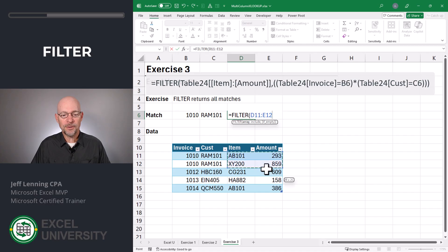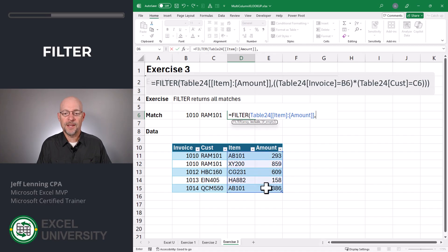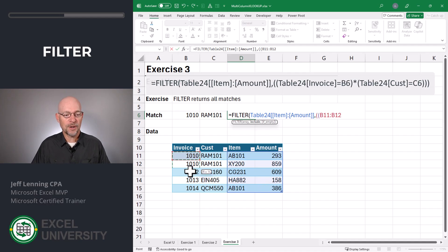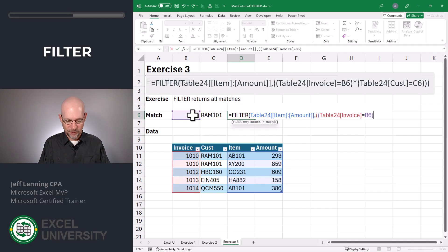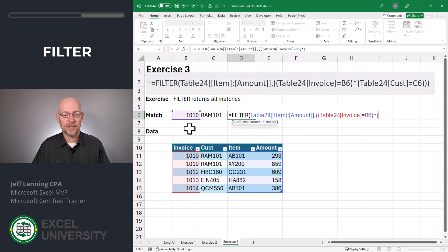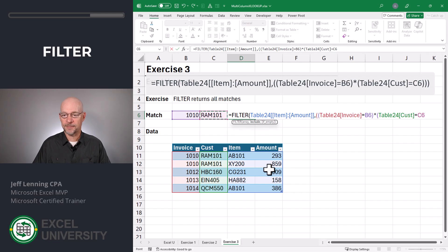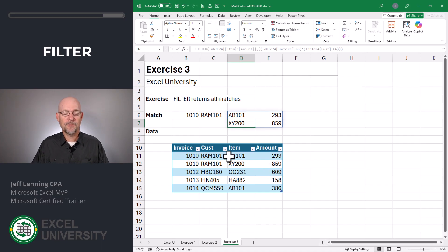Equals FILTER. I want to return values from here, comma, and now we can set up our conditions. Just like we did before, we're going to have two opening parentheses. The first condition is where the invoice column is equal to our invoice. Close that first condition, multiplication operator for AND, open up the second condition where customer equals our customer. Close that condition, close the argument, close the FILTER function and enter. And now, as you can see, the values from all matching rows are returned.